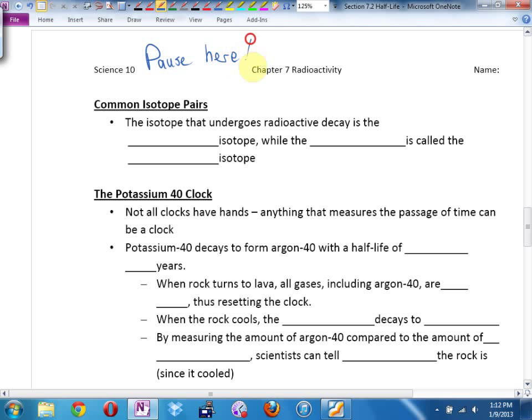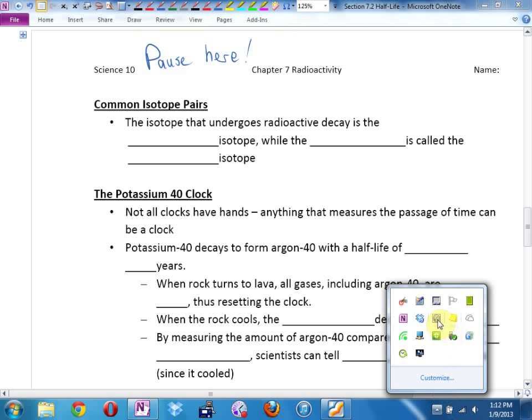We will pick up with this on Friday. Your homework is to finish the sheet that I gave out today — that's due for Friday.